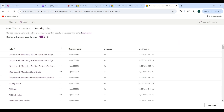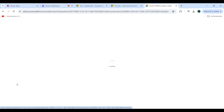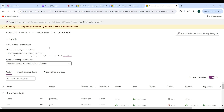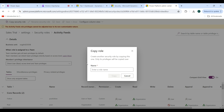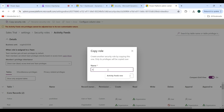A second way to create a security role is by copying an existing one. For example, to create a copy of the Activity Fields security role, open it and click on Copy Security Role. Give the copy a new name, such as Activity Fields New.